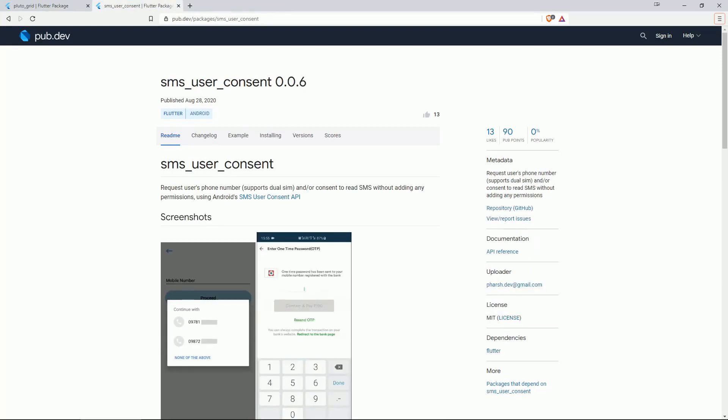On number 2 we have SMS USER CONSENT. And this one is to request user's phone number and or consent to read SMS without adding any permissions.